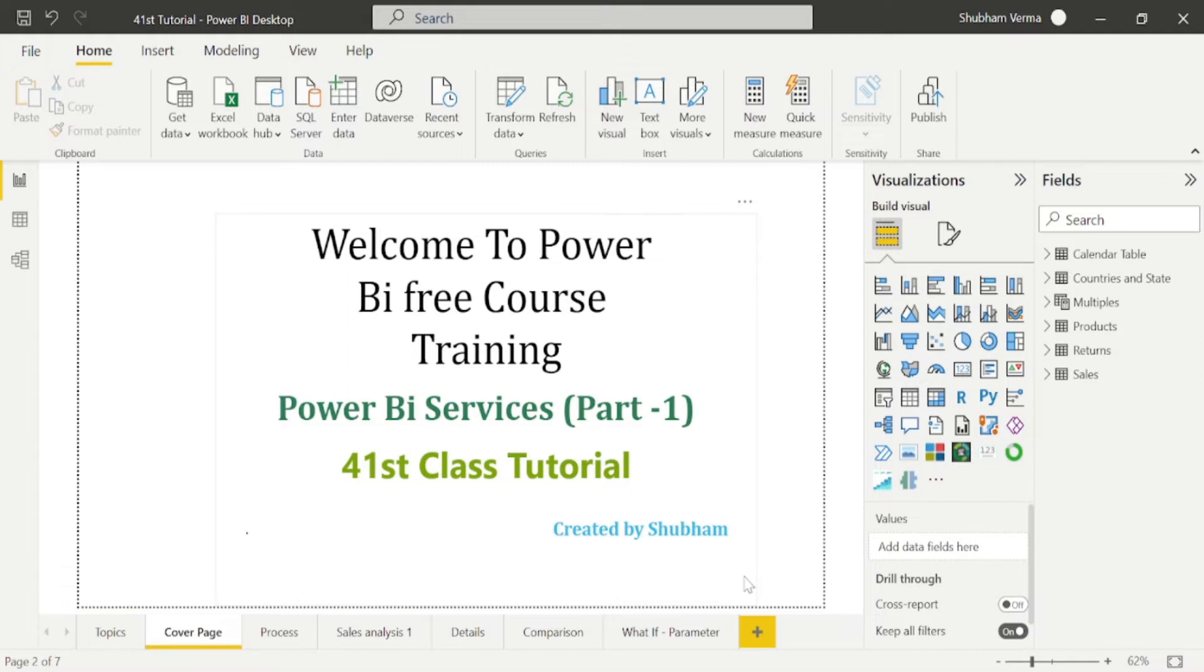We have completed the full course of Power BI in the previous classes. So make more practice yourself, and if you have any doubt in any concept, you can watch the same video multiple times.